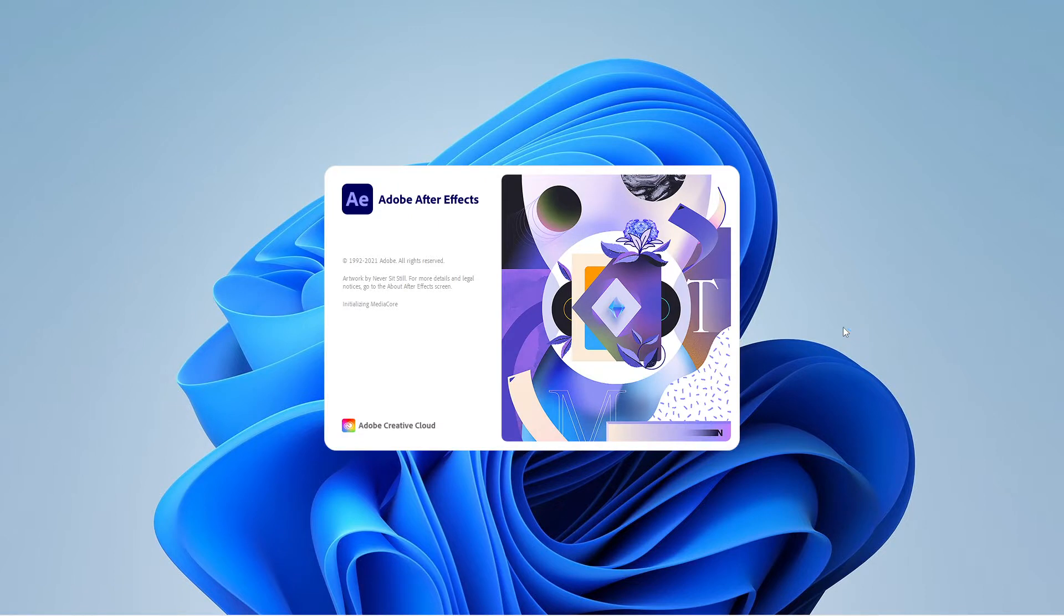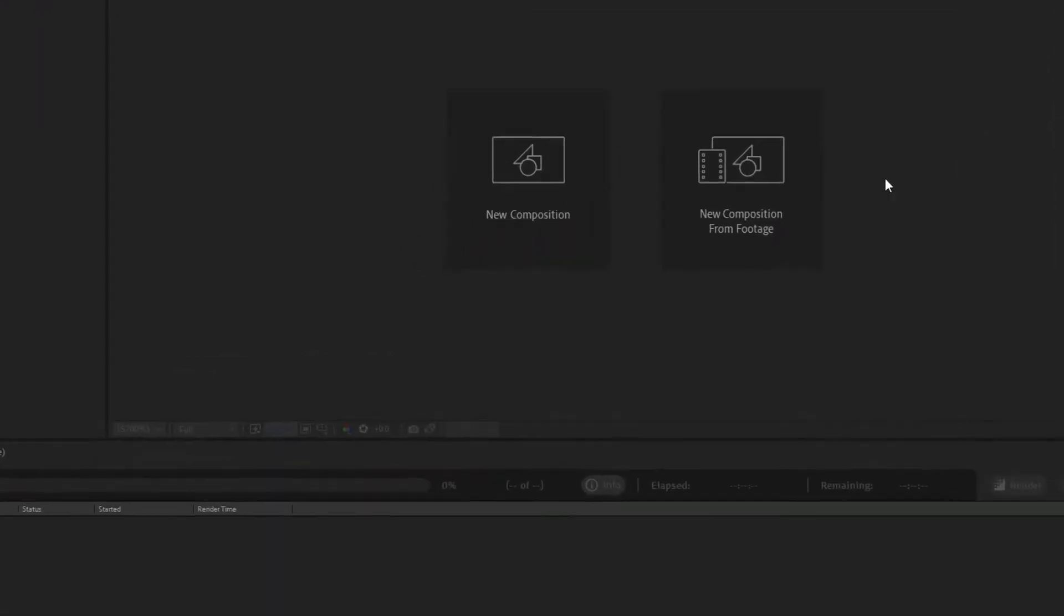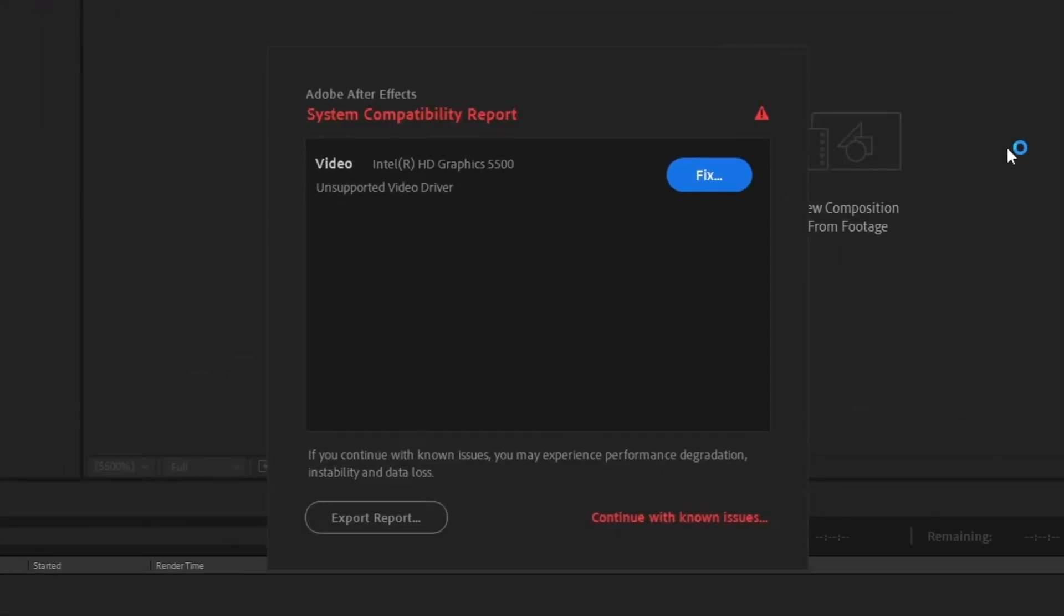First, run After Effects. When you get the system compatibility report screen, click on continue with known issue.